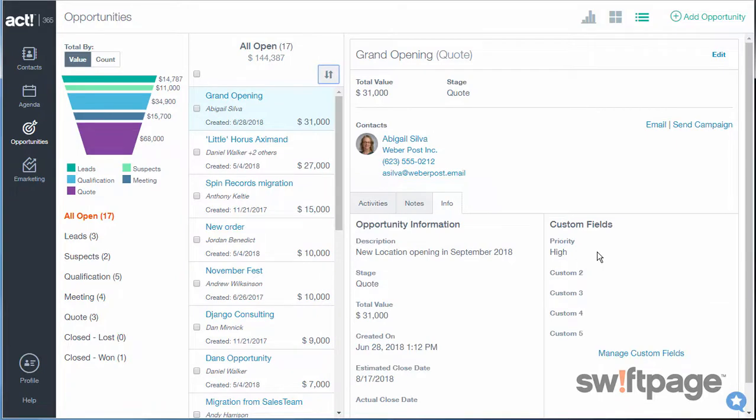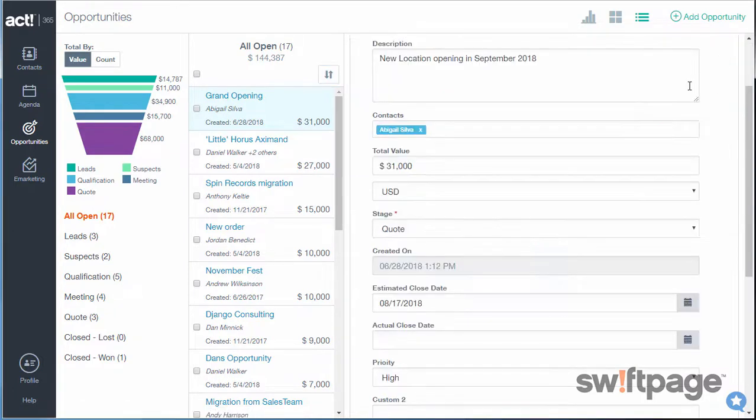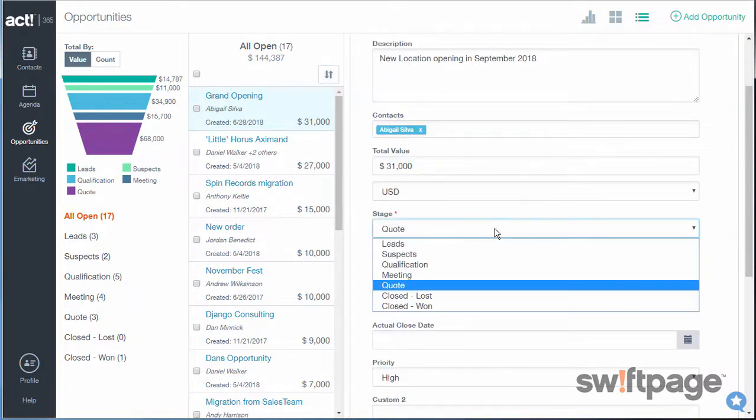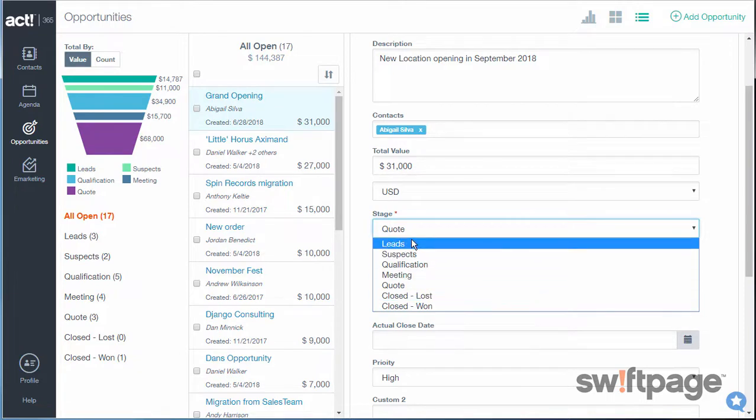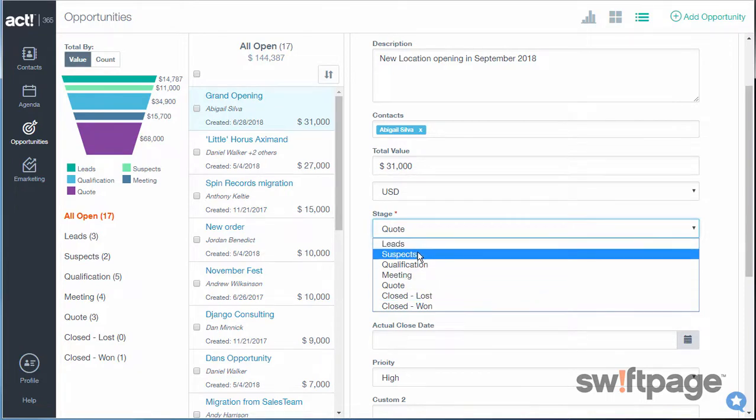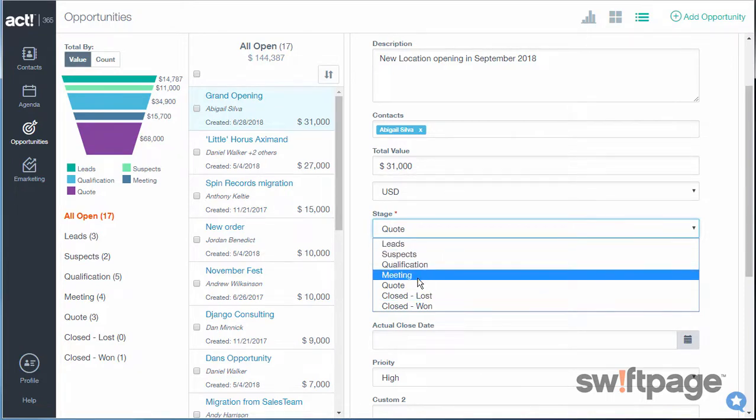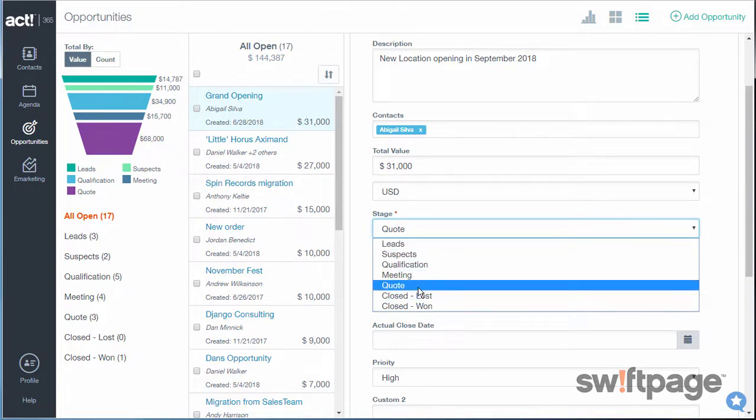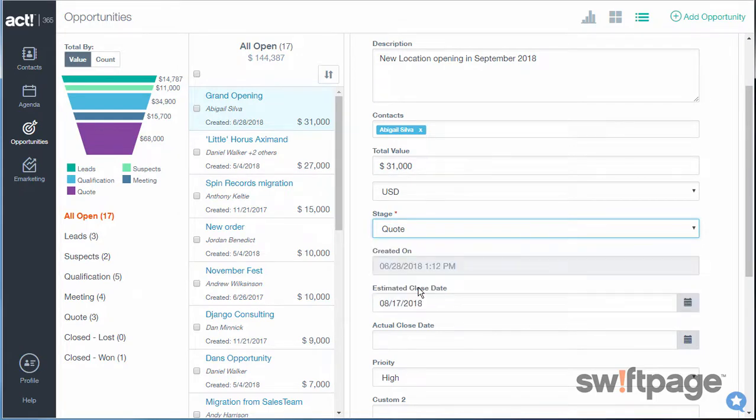There's one more thing I want to show you in the Opportunities area. Notice that Opportunities have a stage associated with them. If I edit this opportunity, I can see the stages that are available in the Stage drop-down list. Before this opportunity is closed, there are five stages: Leads, Suspects, Qualification, Meeting, and Quote. But what if I wanted to add one more stage called Final Negotiation to this list? Well that's pretty easy to do.